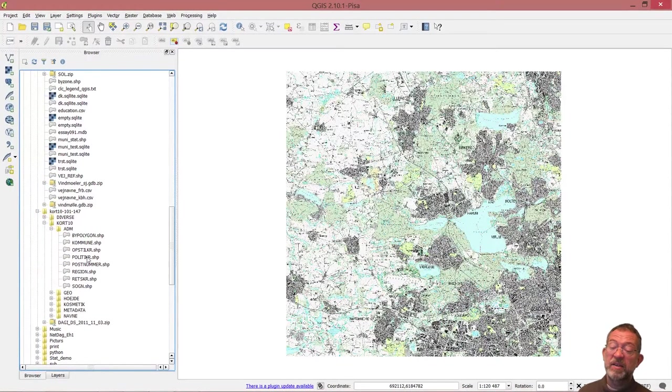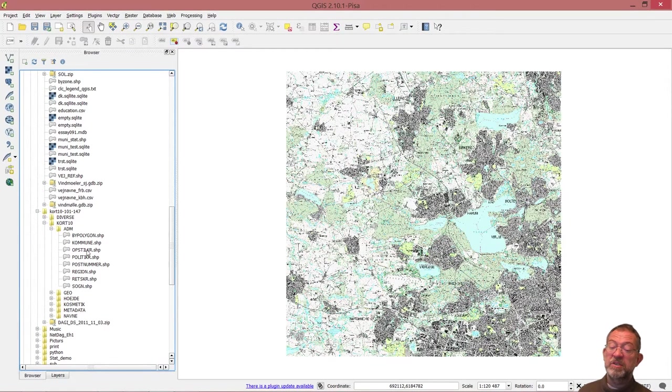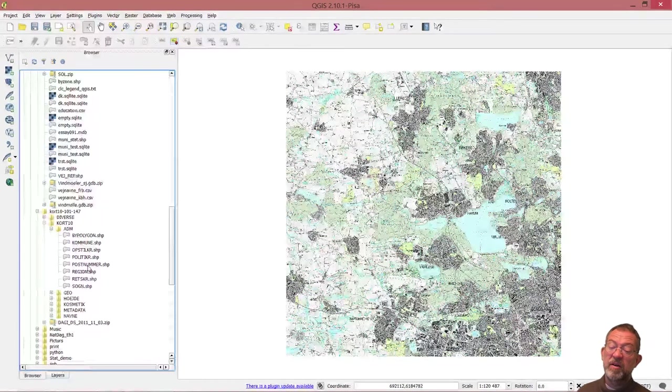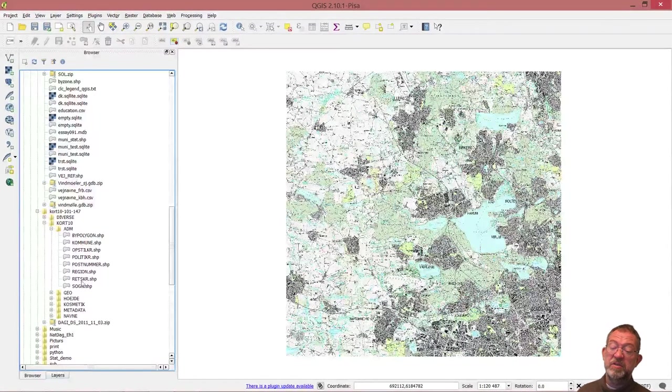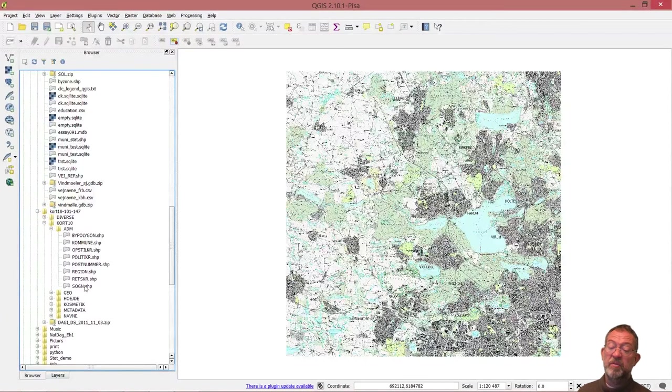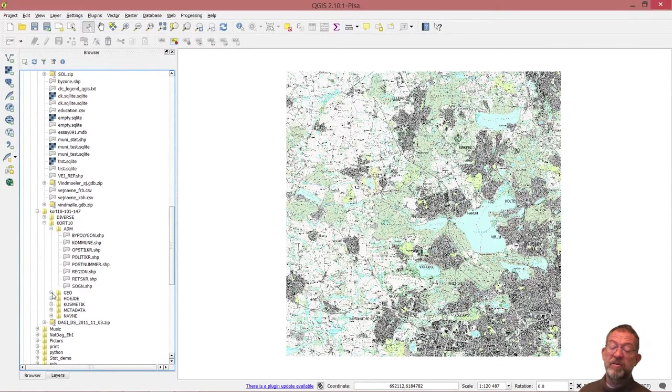We have municipalities, town areas, political districts, postal codes, regions, and parishes. Down in Geo, that is where we find most of the data.